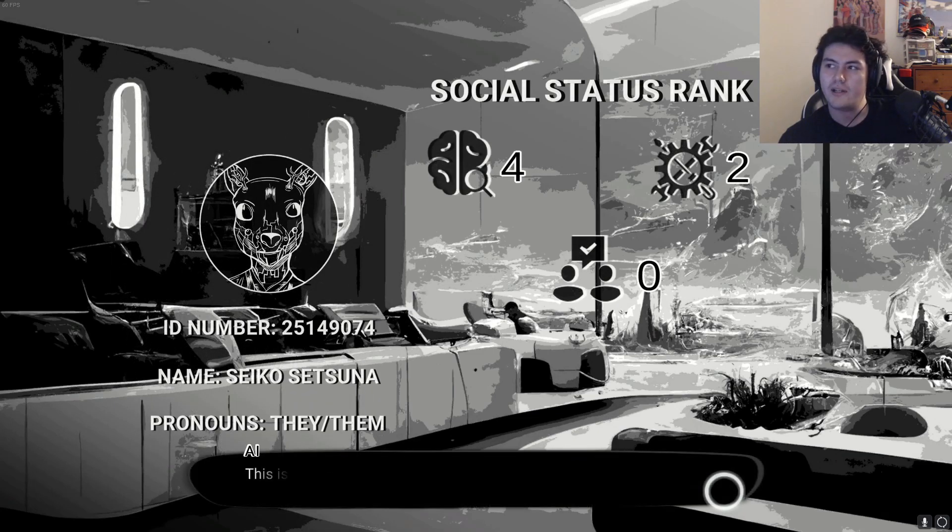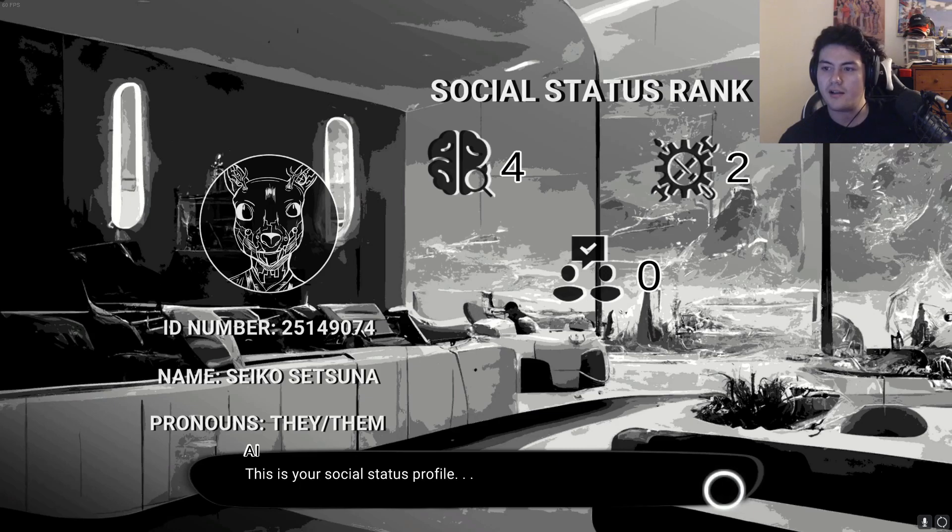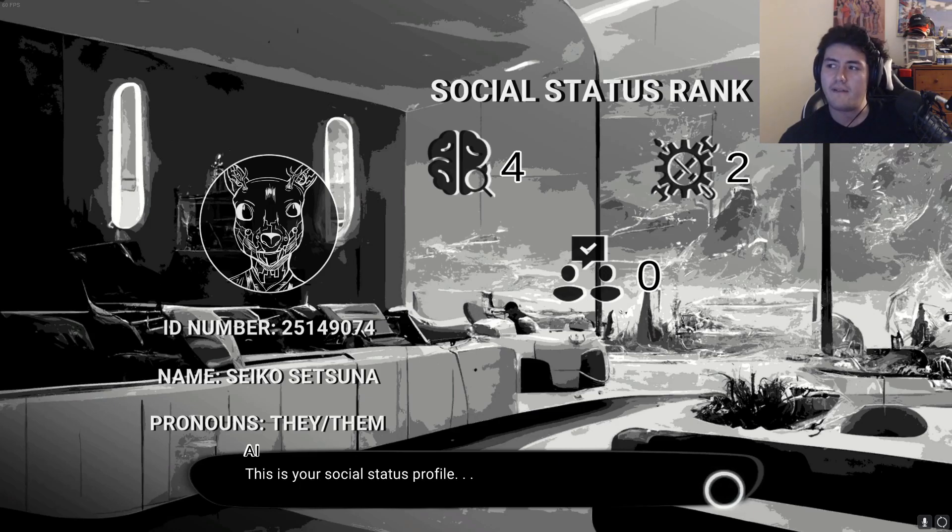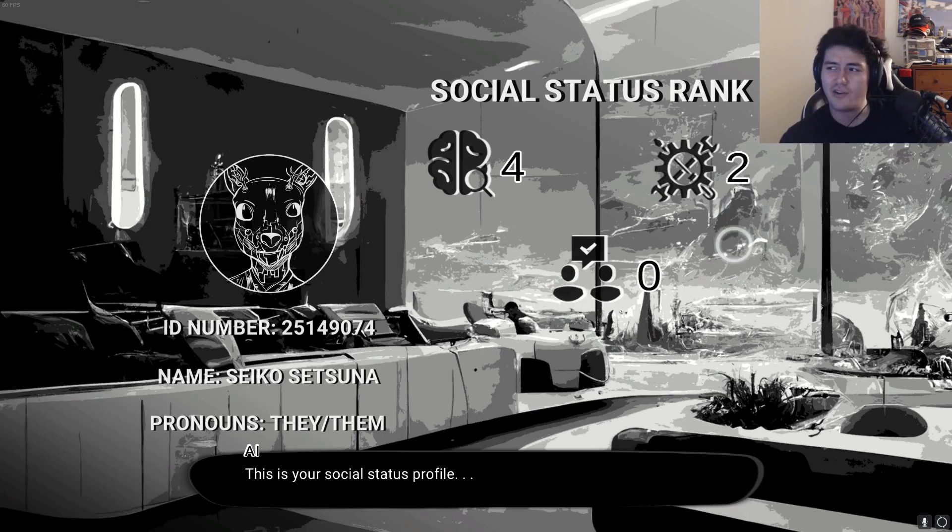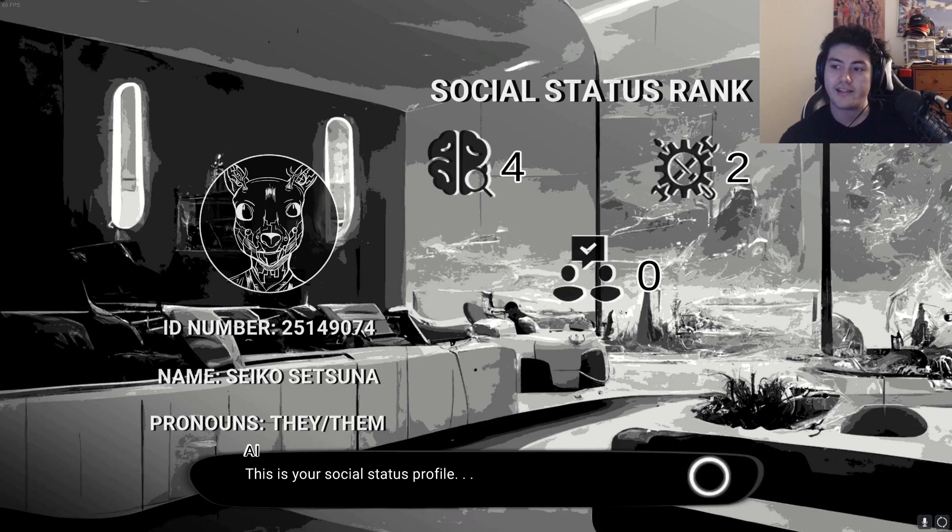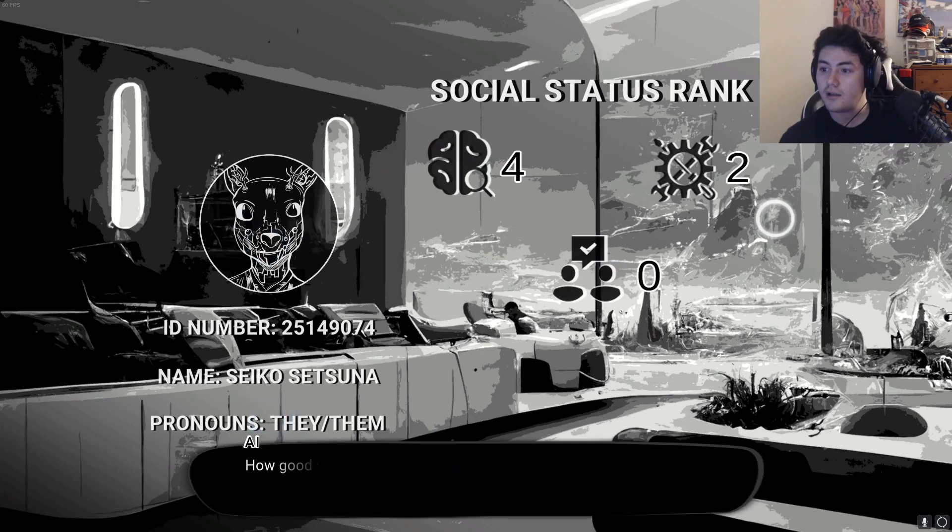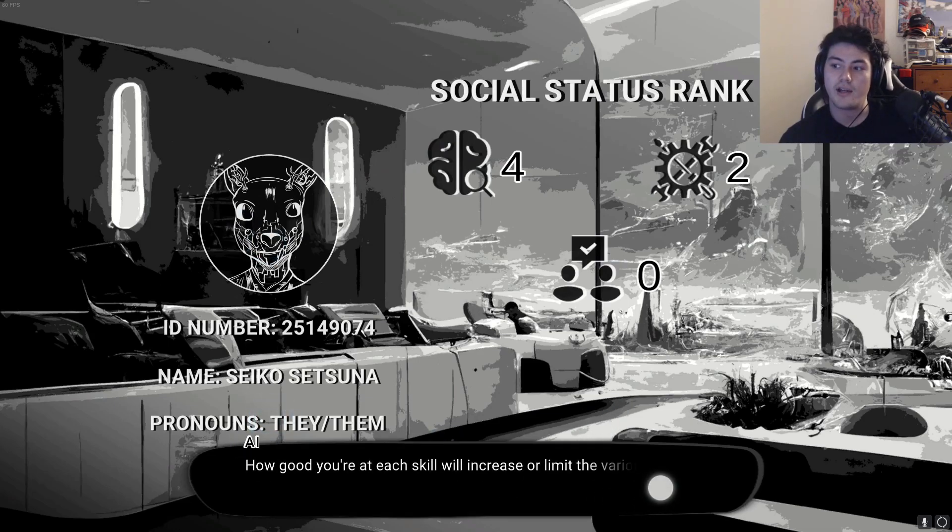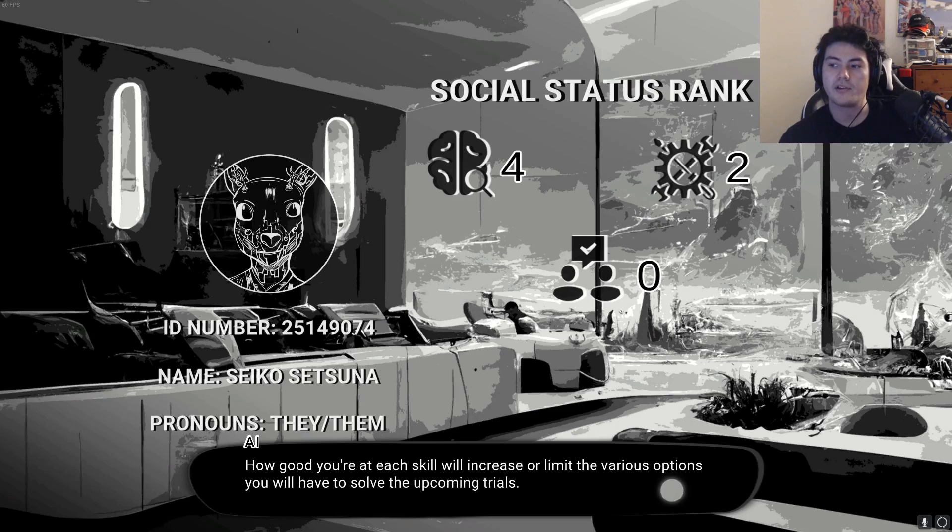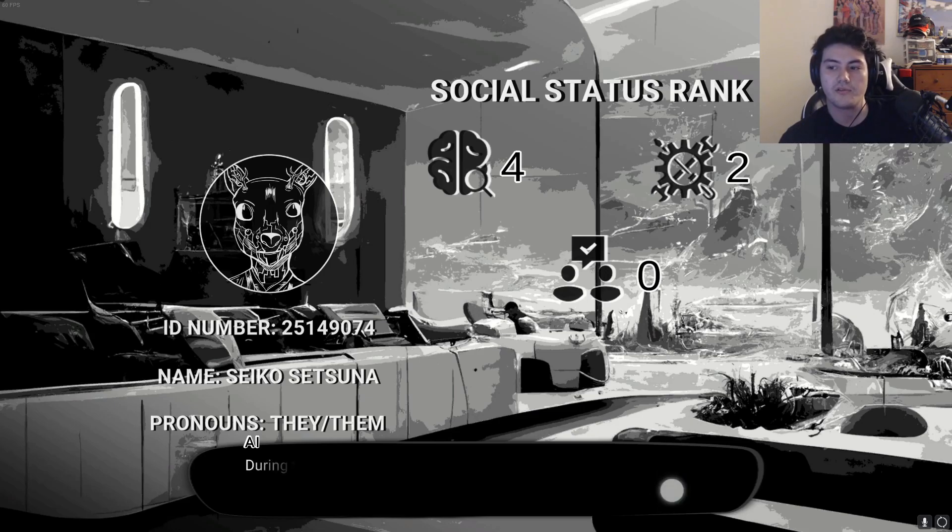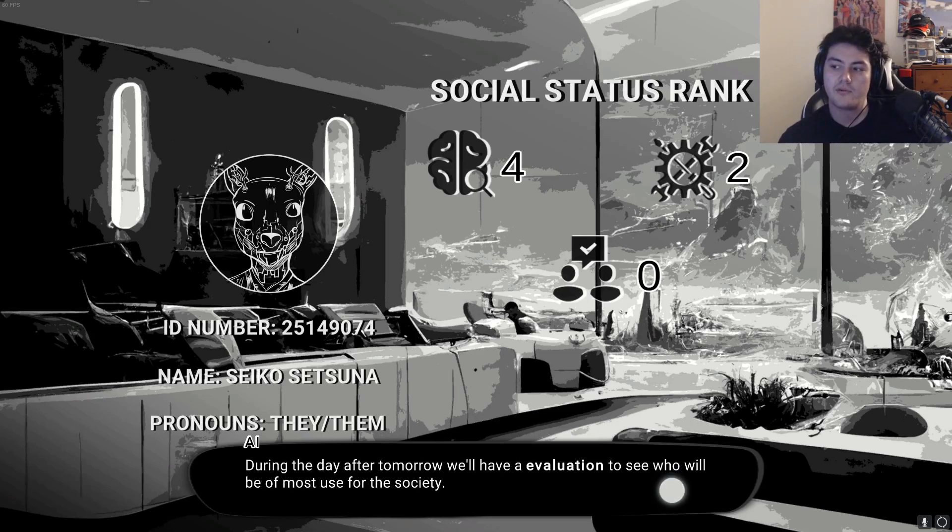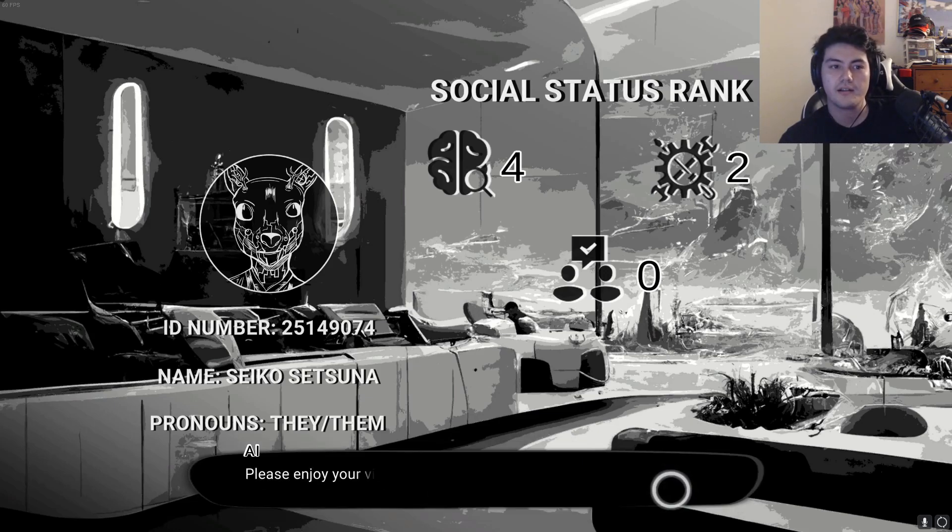Social status rank. This is your social status profile. Seiko Setsuna, they/them. Whatever. Four intelligence, two engineering, zero friends. That is sad. This is my social profile? How good you're at each skill will increase or limit the various options you will have to solve the upcoming trials. During the day after tomorrow, we'll have an evaluation to see who will be of most use for this society. Please enjoy your visit.